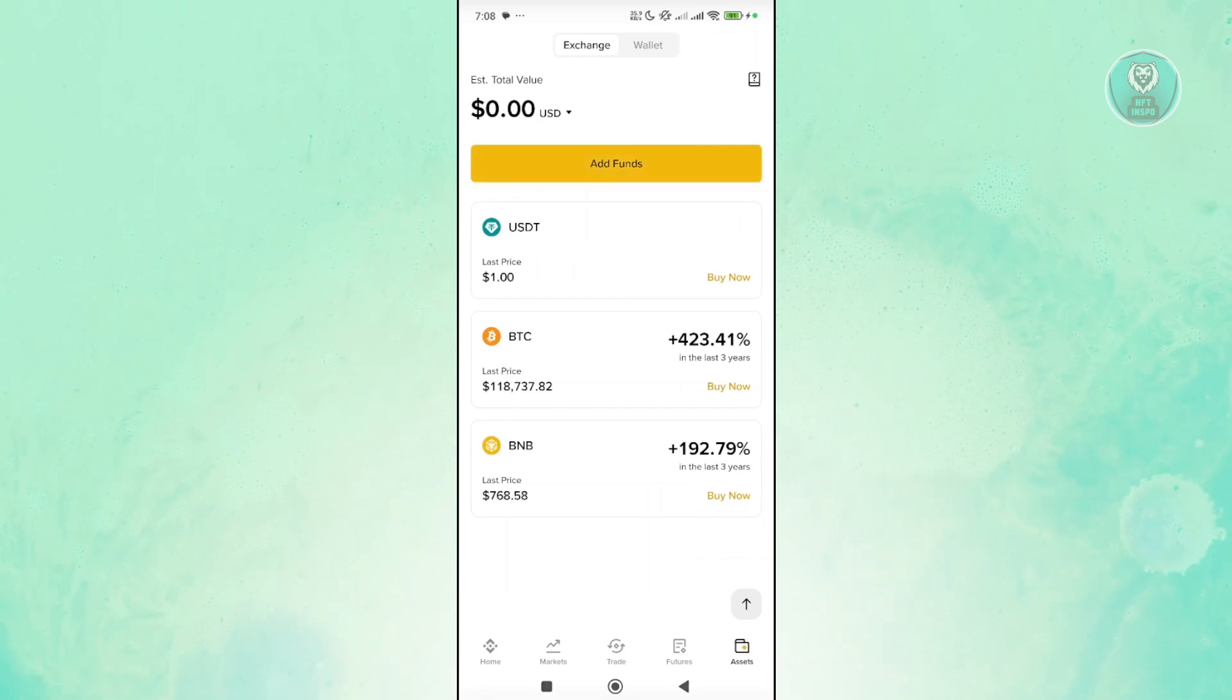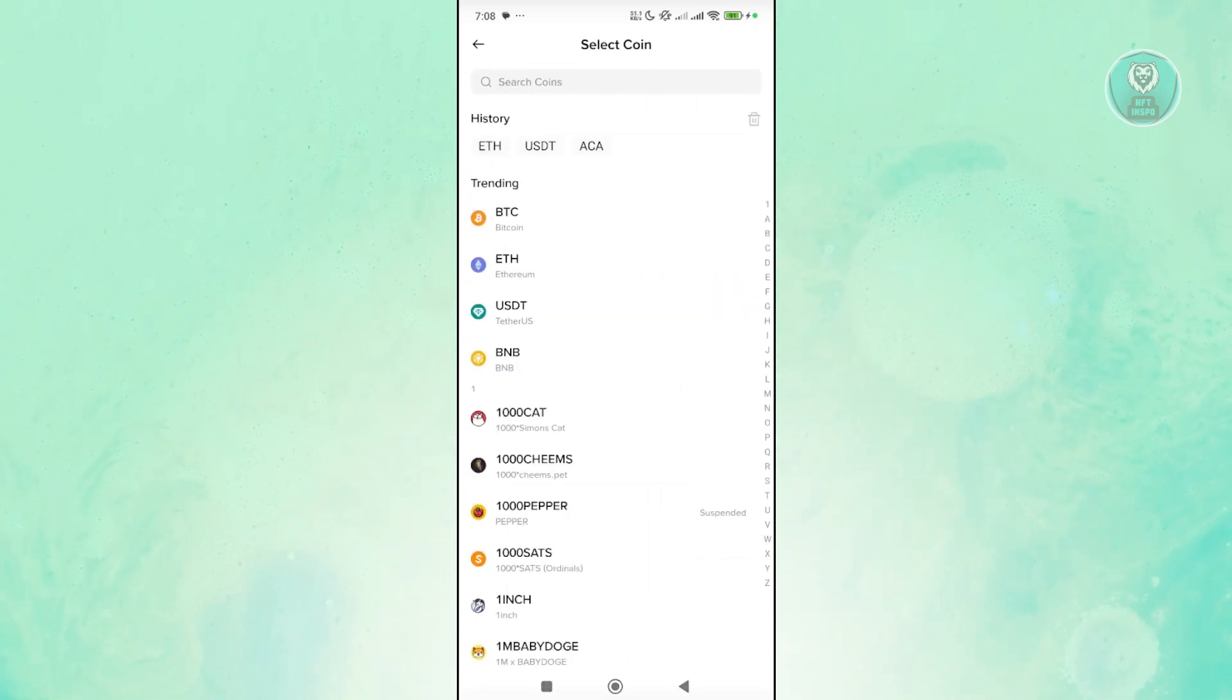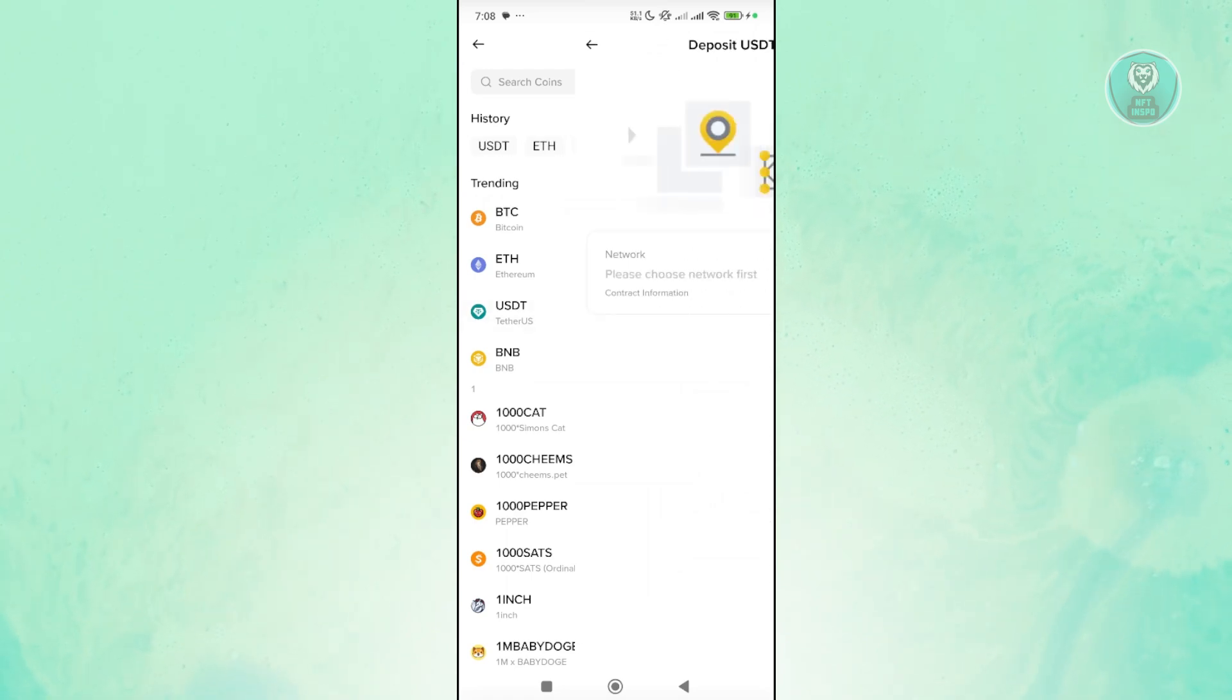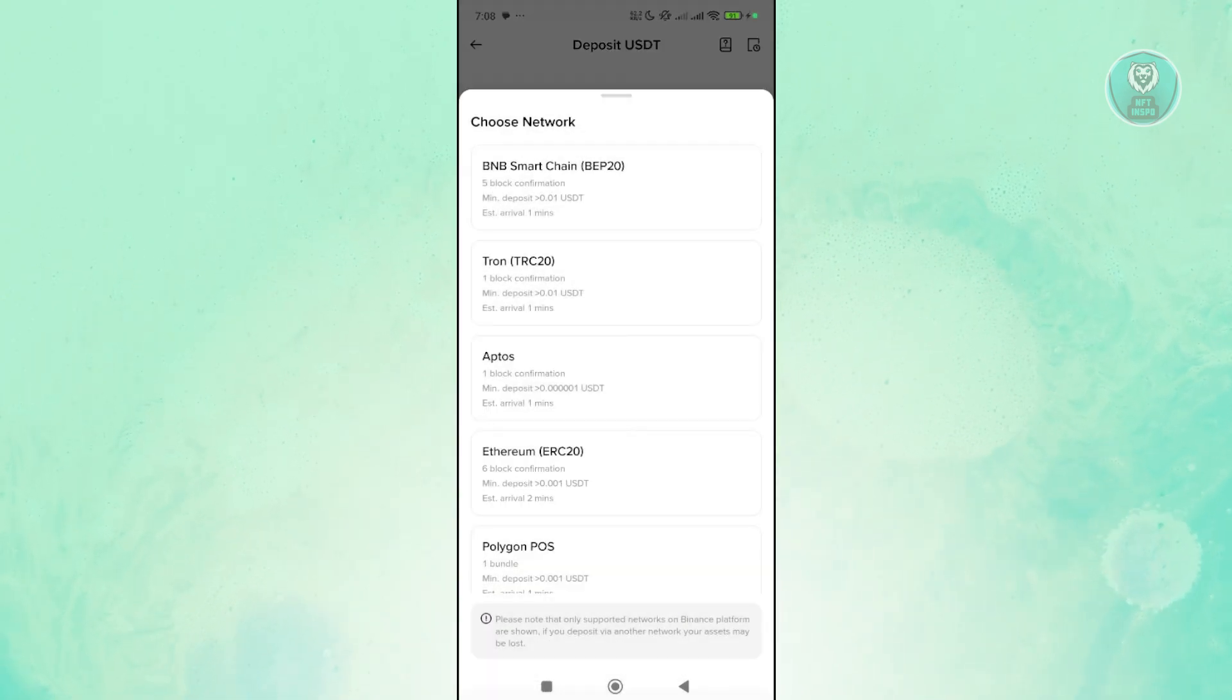Click on the add funds option here and click on deposit crypto. Now let's choose USDT here to use the Tether US network.